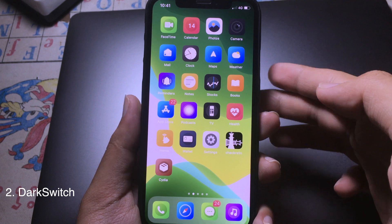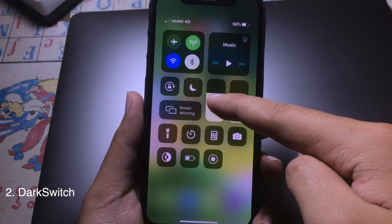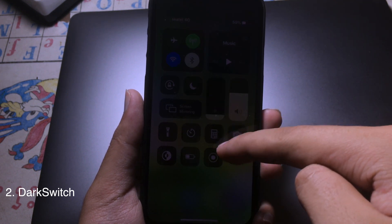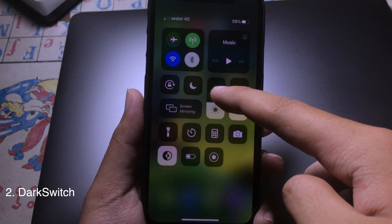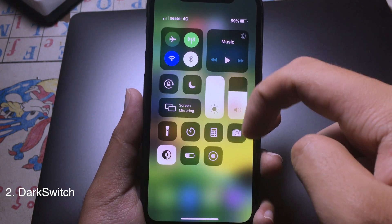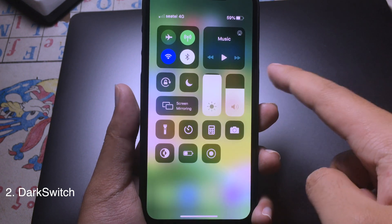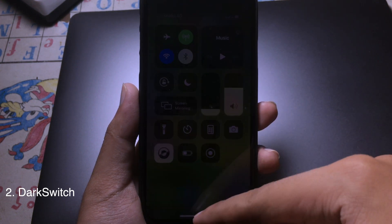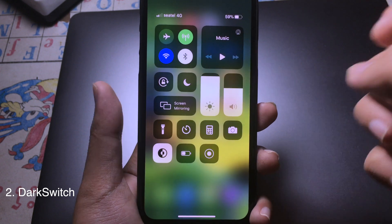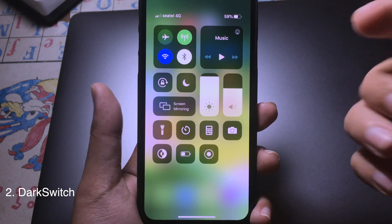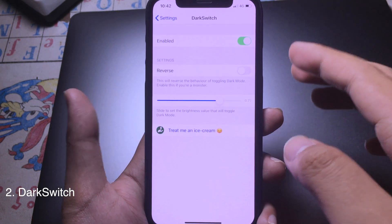Now let's go to the next tweak. This tweak works with brightness: when you set brightness to lower, dark mode is automatically enabled. If you set brightness higher, dark mode will be disabled. Set it to the lowest and dark mode enables — as you can see. It's pretty convenient so you don't have to manually enable or disable dark mode, and you can set the specific brightness threshold you want.